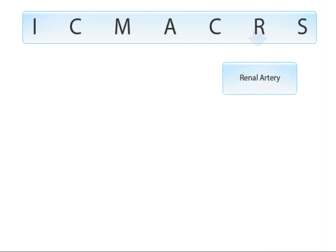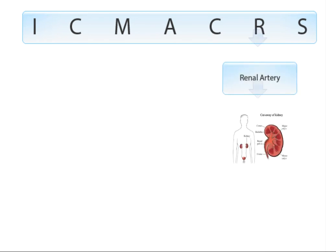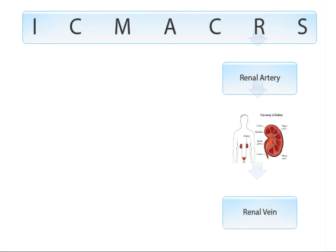R stands for the renal artery, which carries blood from the aorta to the kidneys, and the renal vein carries blood from the kidneys back to the vena cava.